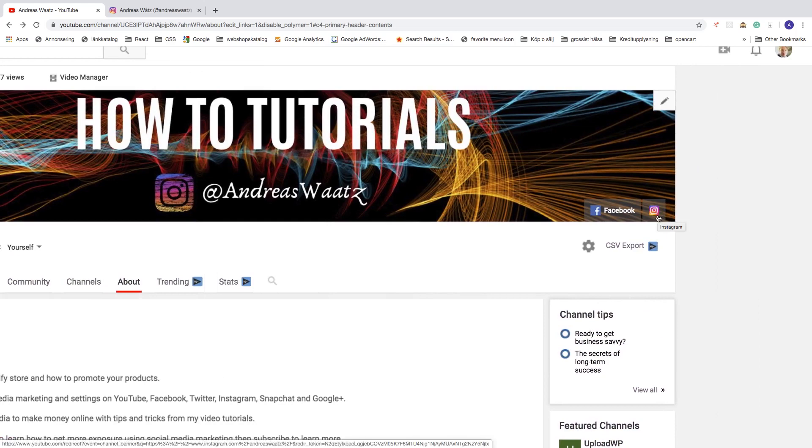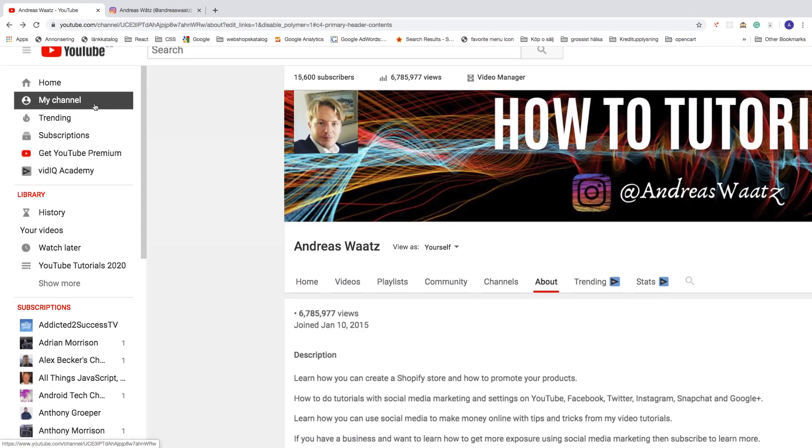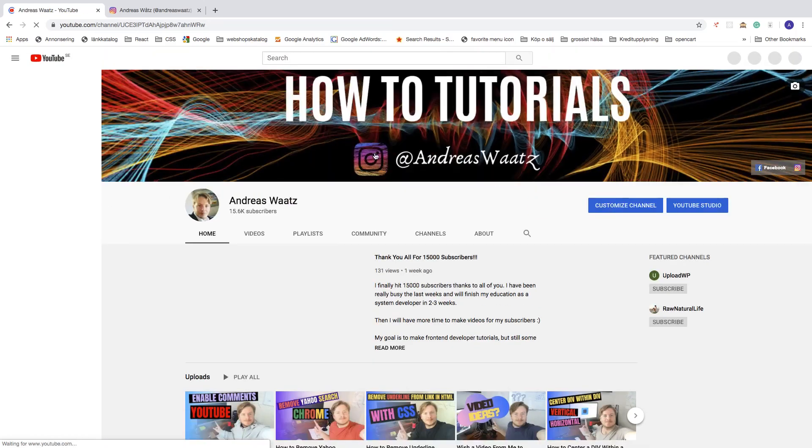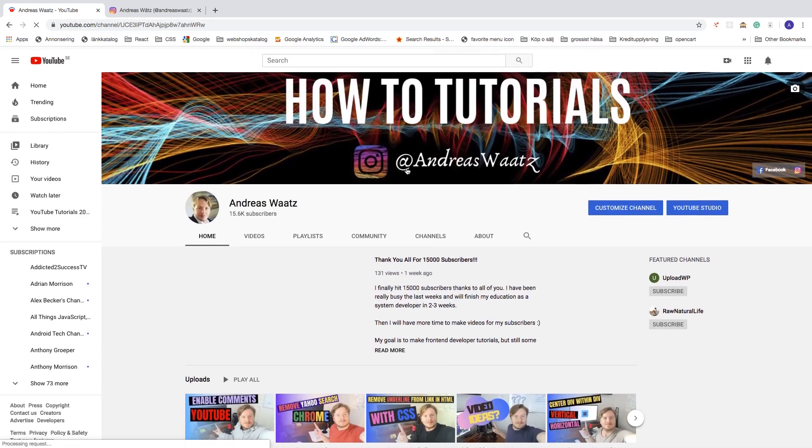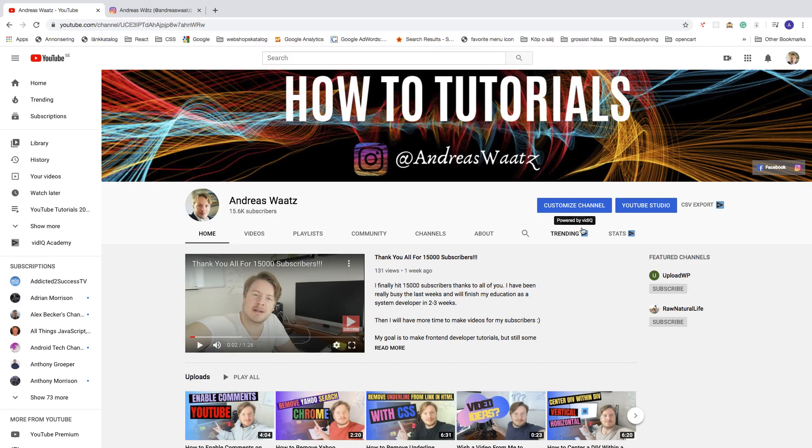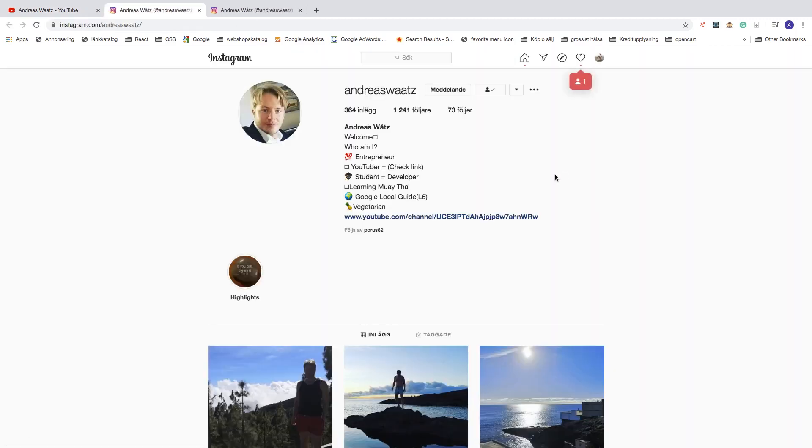And I'm just gonna go to my normal view. Go to my channel. Like so. So now you can get more followers if they click on this icon. And this will take your subscribers, your visitors, to your Instagram profile.